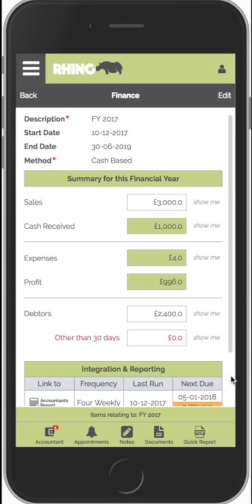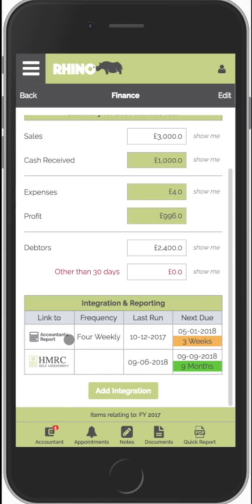We'll now look at a number of very simple but powerful integration and reporting options that hang off the finance screen. The first thing we'll look at is the accountant's report. It'll tell you when it was last run and when it's next due. What this does is it dumps all of the transactions for a given period of time into a neat spreadsheet — essentially replacing the shoebox and the plastic bag that you normally give to your accountant.